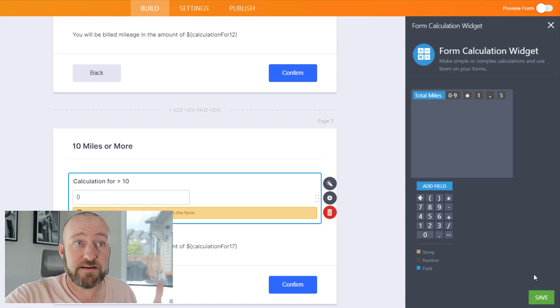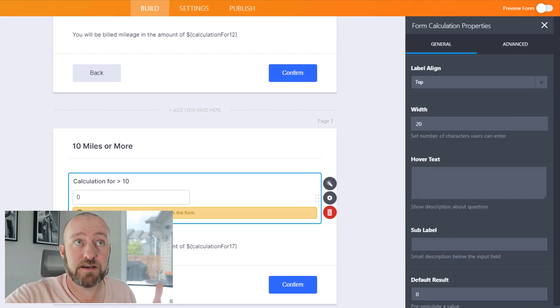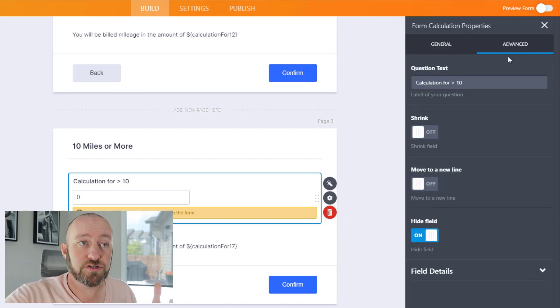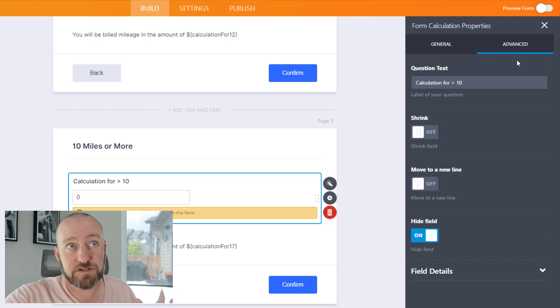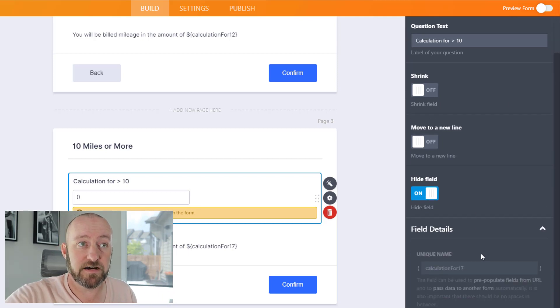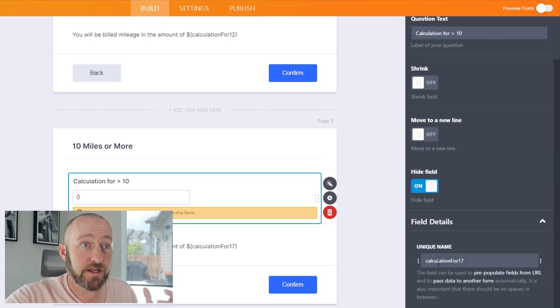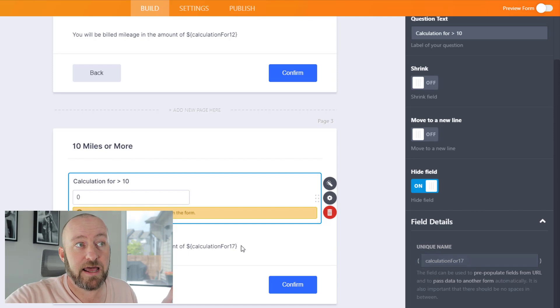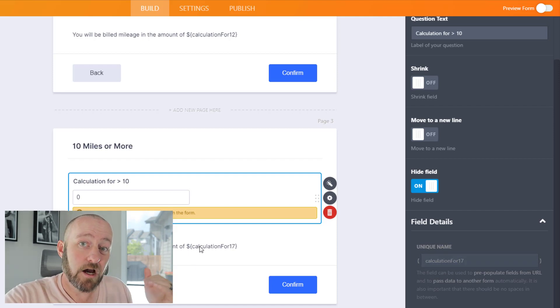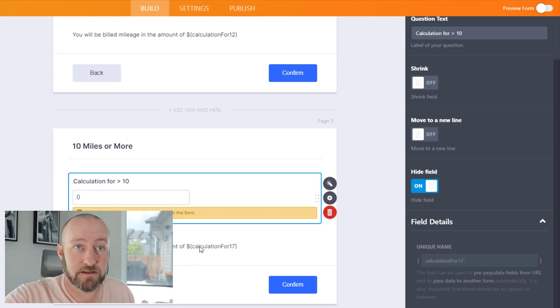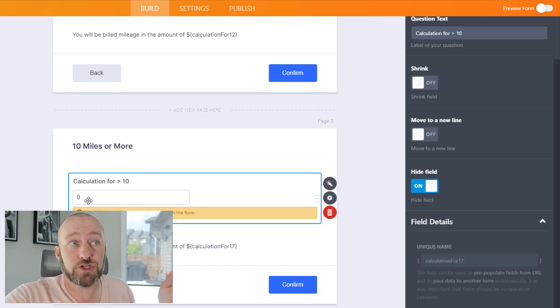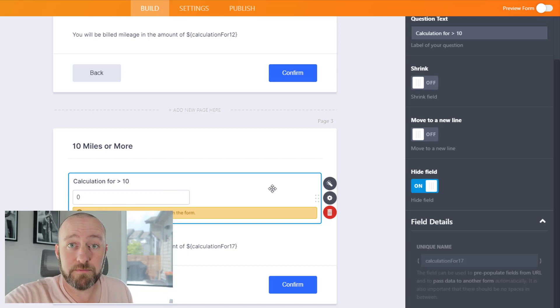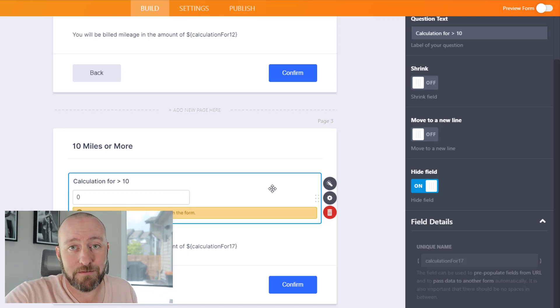Once I've saved this, I can go into the properties down here, back over to advanced, and down to the field details. I can pull out that unique name here and make sure it's showing up in my text underneath this element. Similarly, I've chosen to hide this calculation element so that people on the form can't make changes.